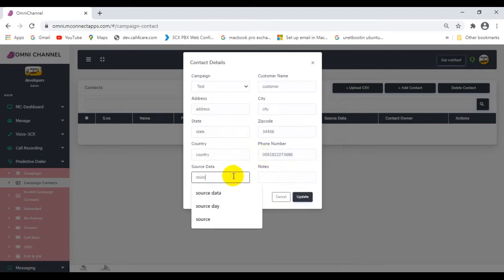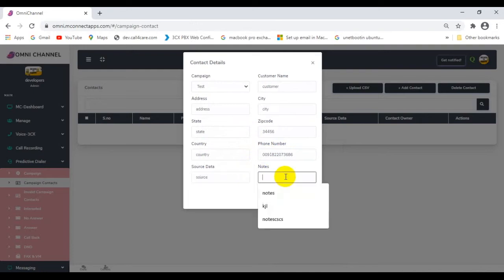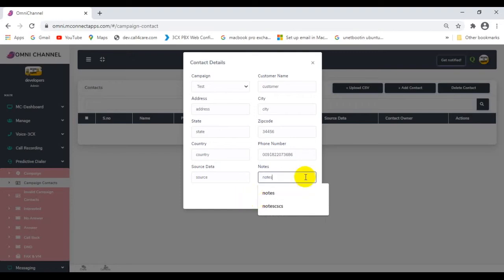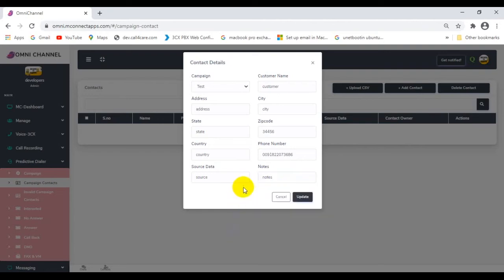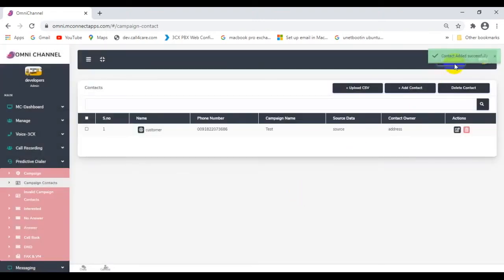Note that the dialer is not able to differentiate between a voicemail or fax line. When faced with such instances or numbers, we recommend that the call agent classify them in their respective wrap-up codes at the end of the call. Such numbers can then be removed from the main database if required.